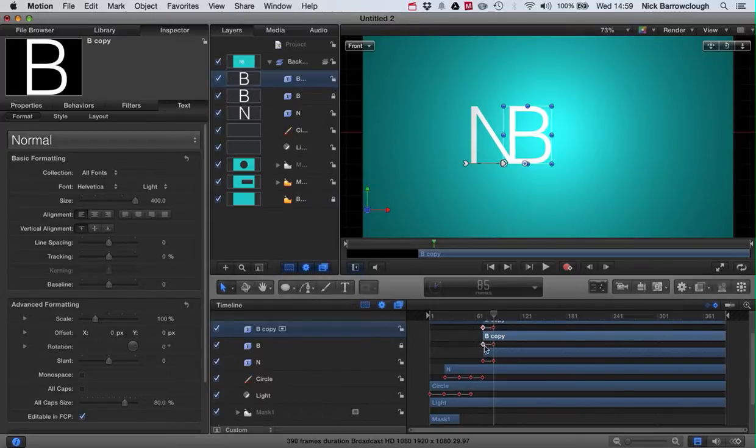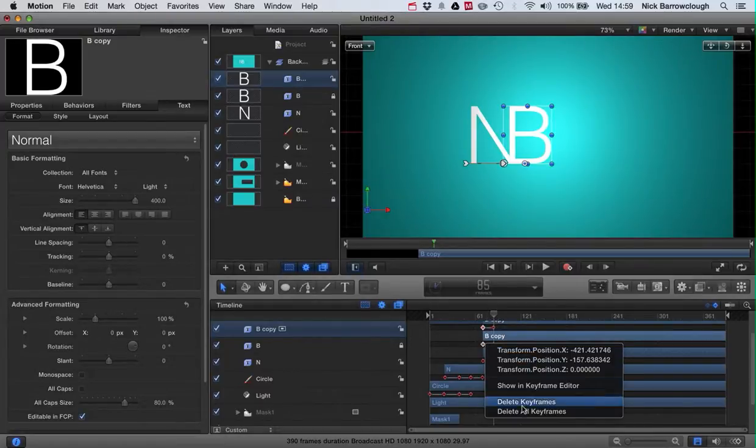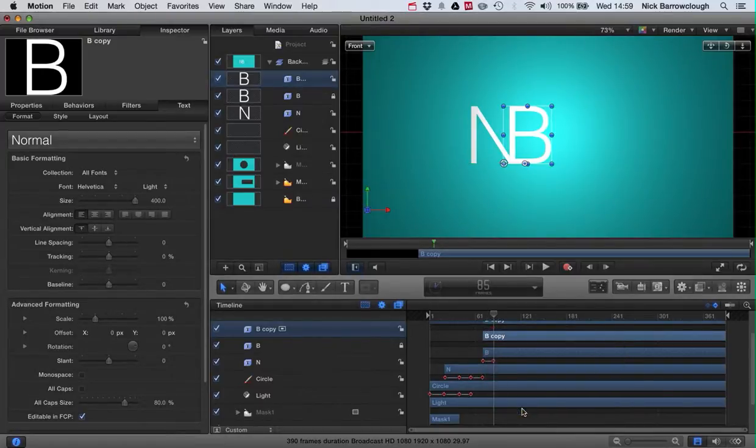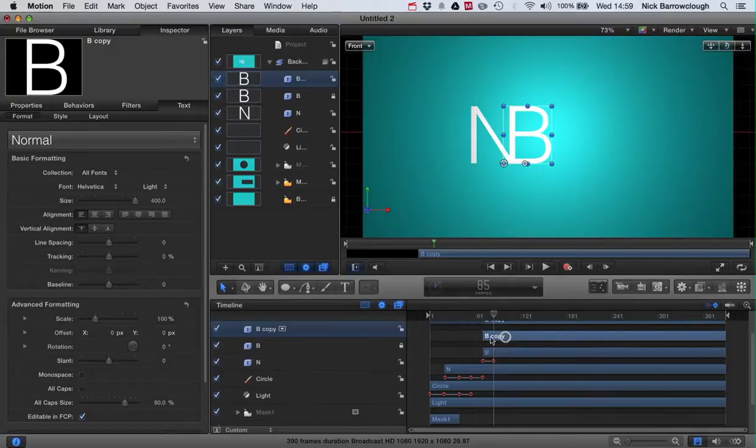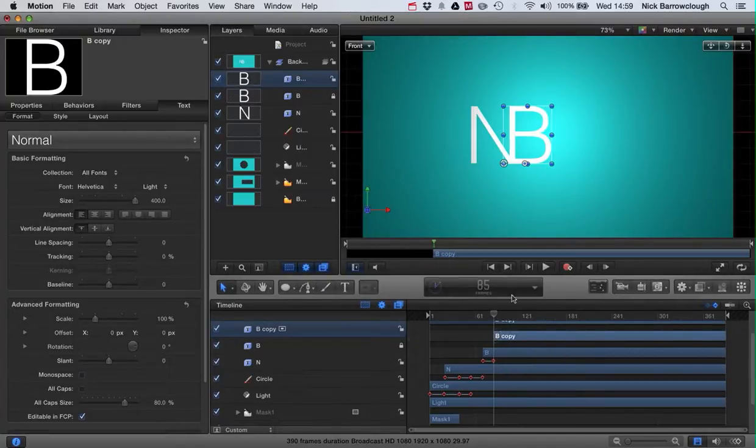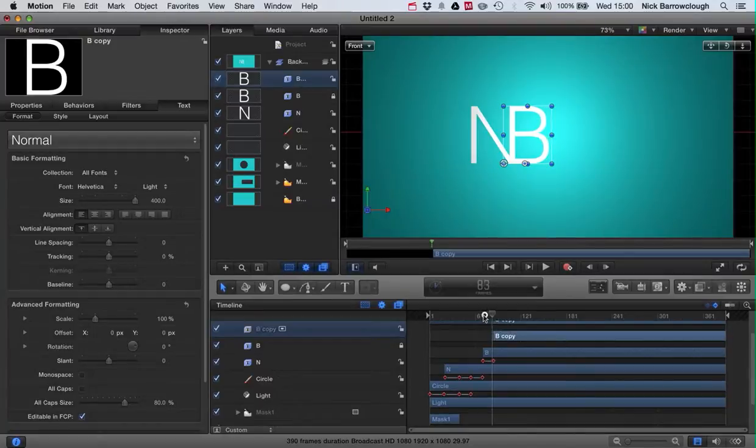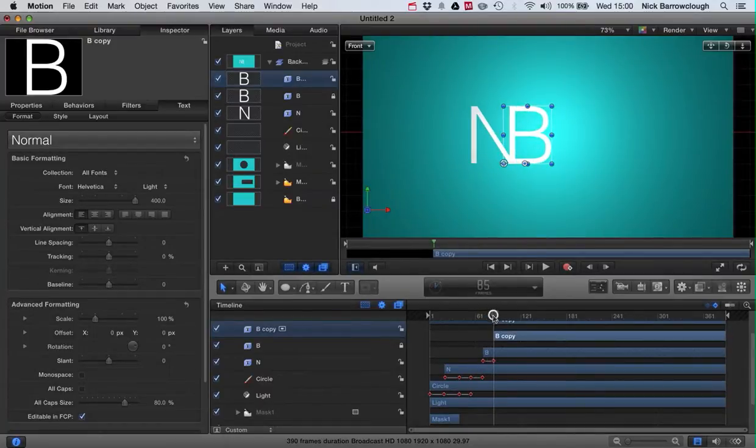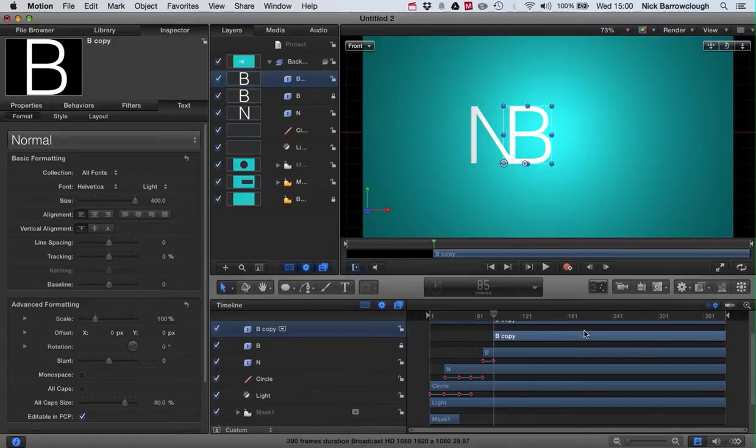First of all, we can remove the keyframes that B has already, and we can drag it over to the right side because we don't need it yet until now, so it will appear in frame 85.